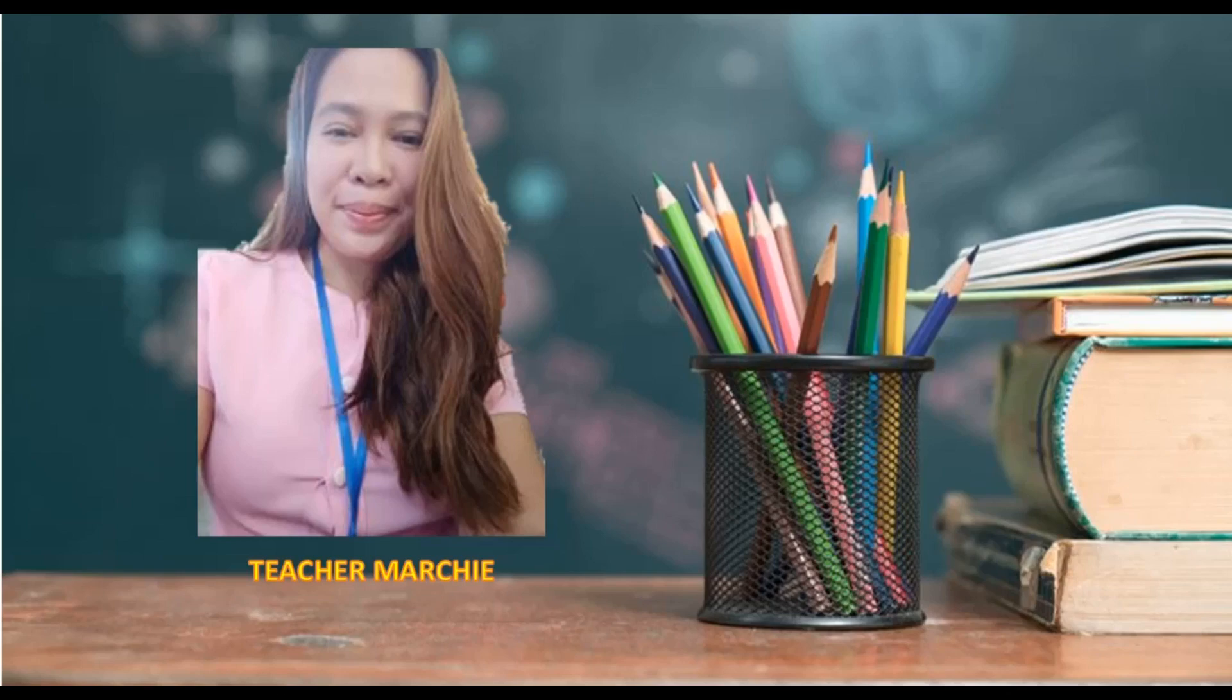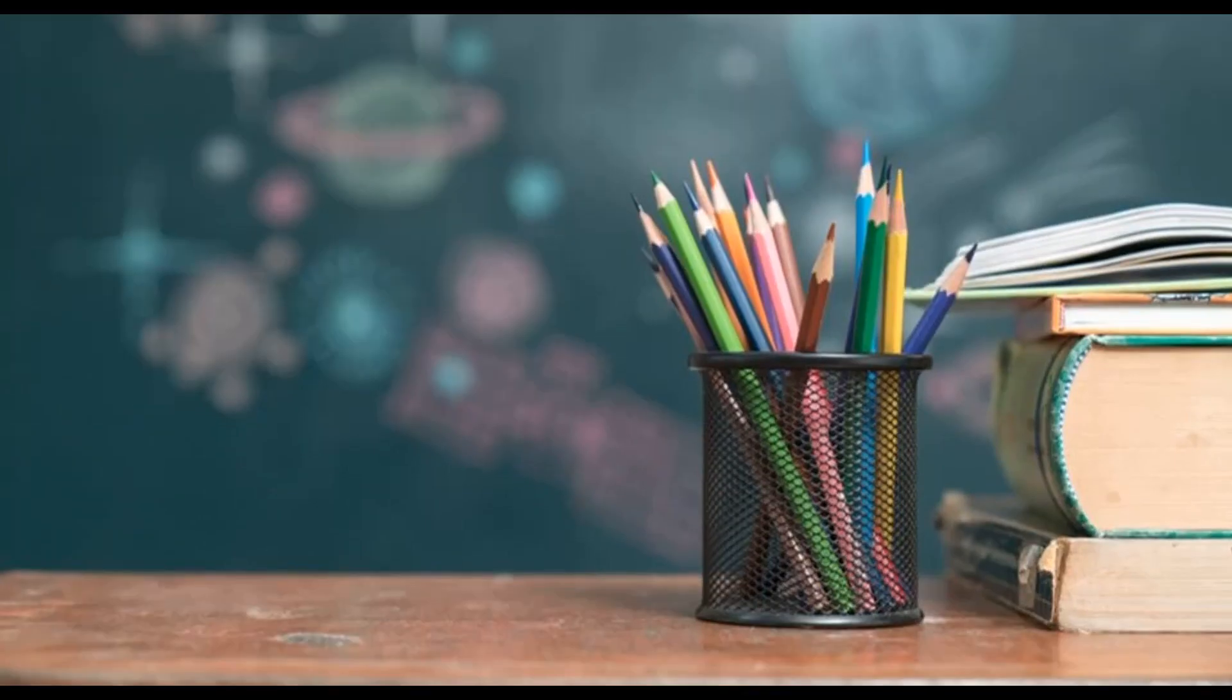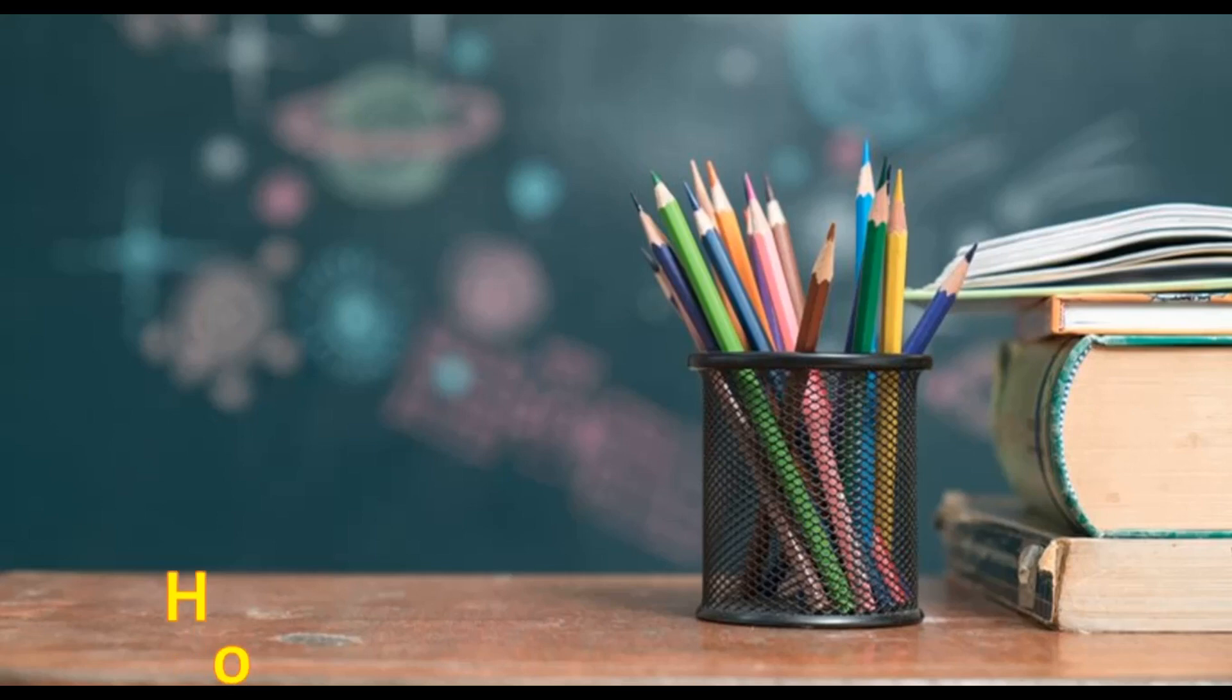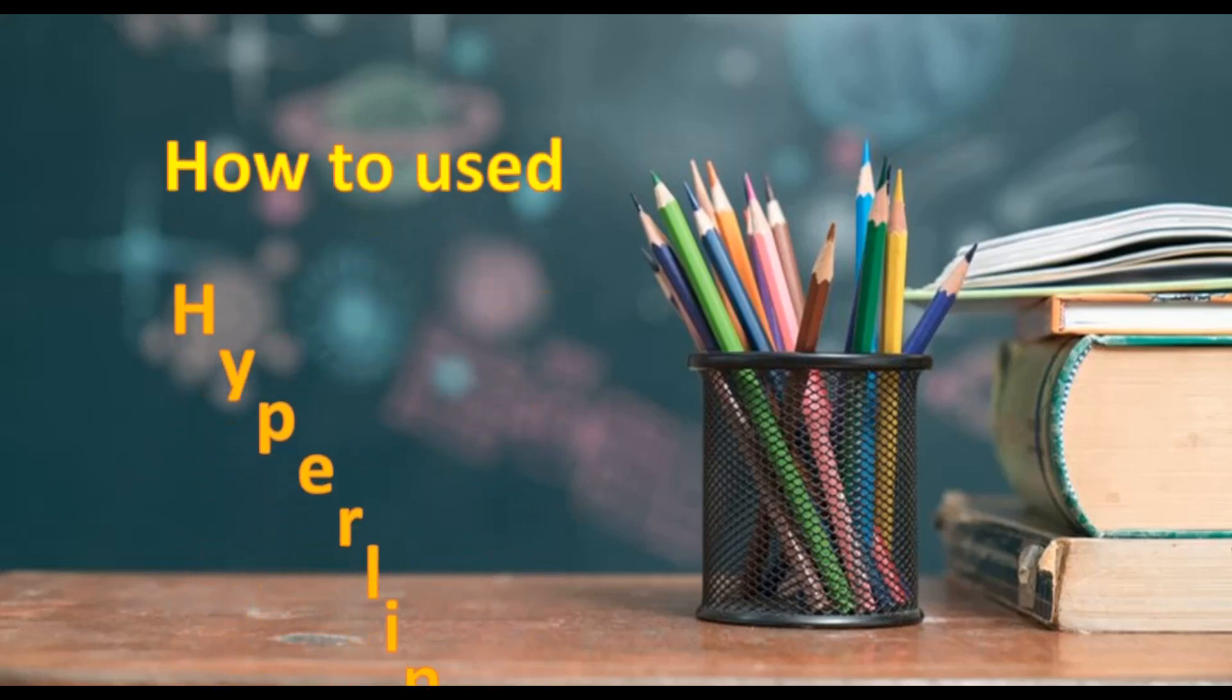Good day everyone! I use Microsoft technology to improve learning outcomes using PowerPoint presentation in my assessment.